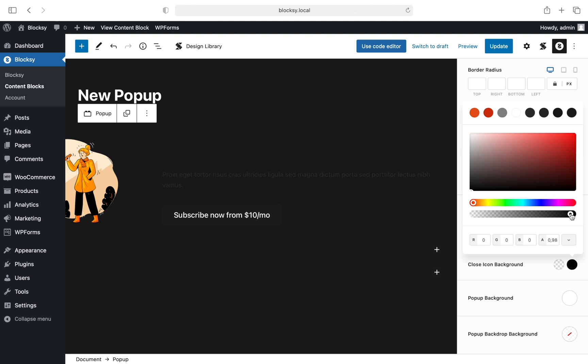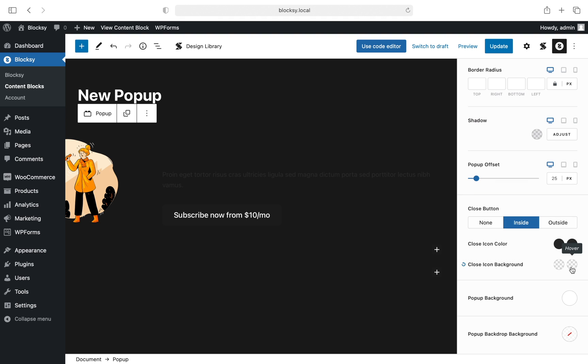As usual, you also have color controls for the close icon. Last but not least, we have color controls for the pop-up background and backdrop background, which is useful if you wish to black out the content on the screen to fully direct the user's attention to the pop-up box.